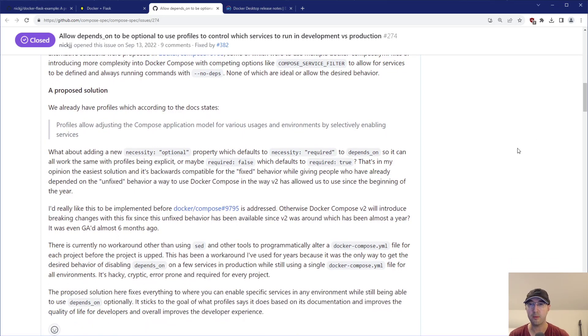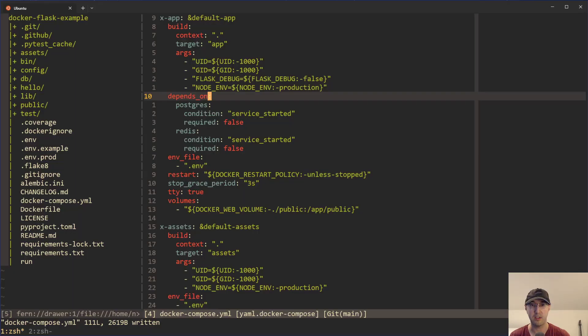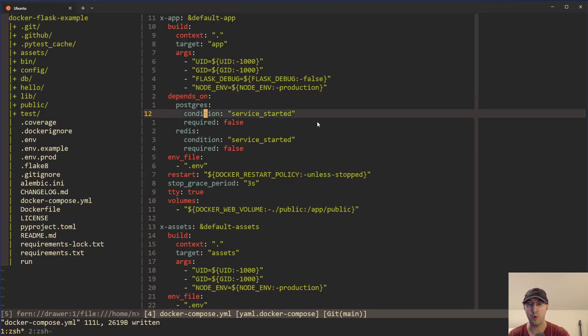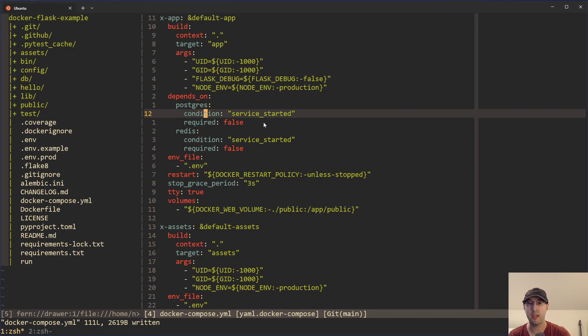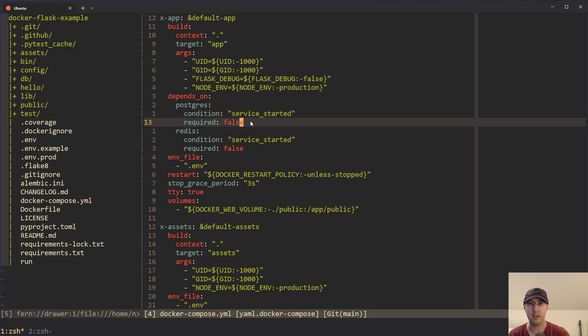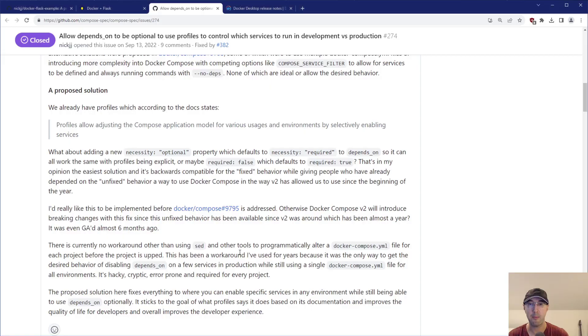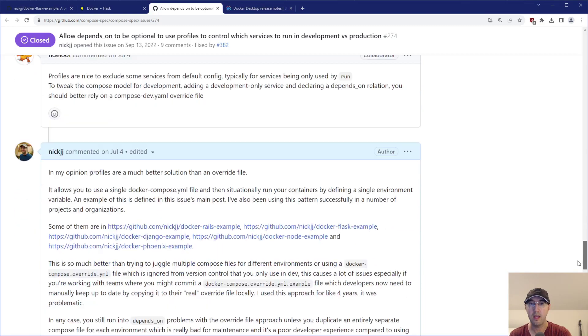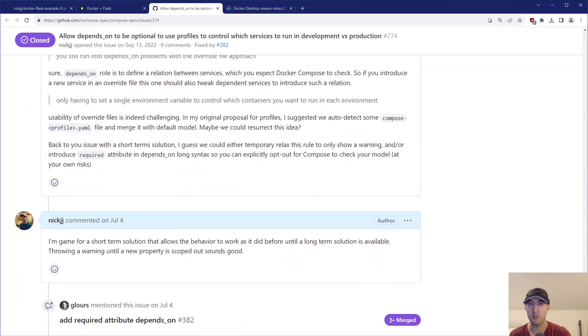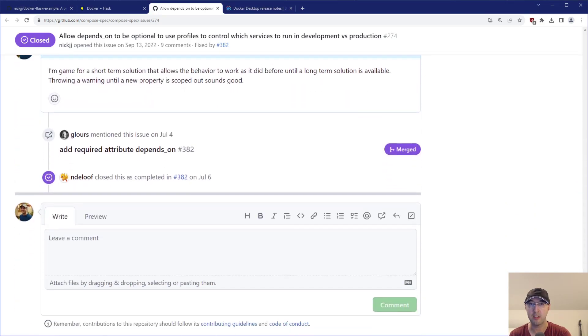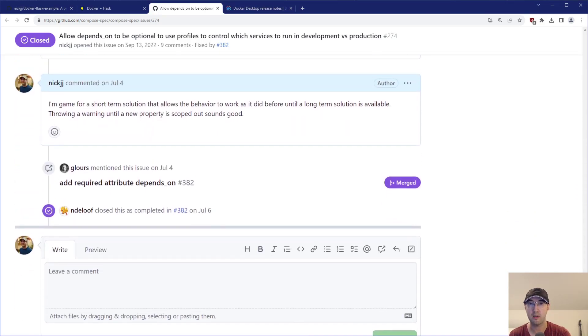Although, I really wish that they made required false the default, because then we can actually go back to using the list syntax here. And then that syntax would work with any version of Docker Compose. When we have it set up like this, these projects now need to be using Docker Compose 2.20.2. But anyways, I'm happy that a solution was found here. Eventually, someone did the work to actually implement a specification.